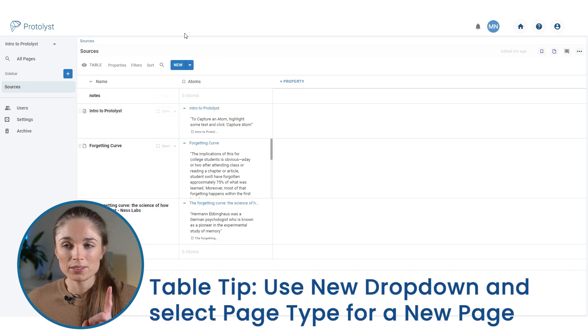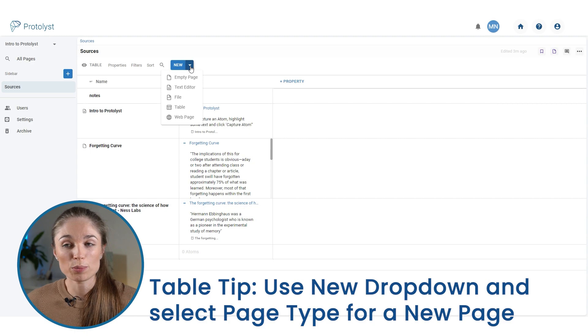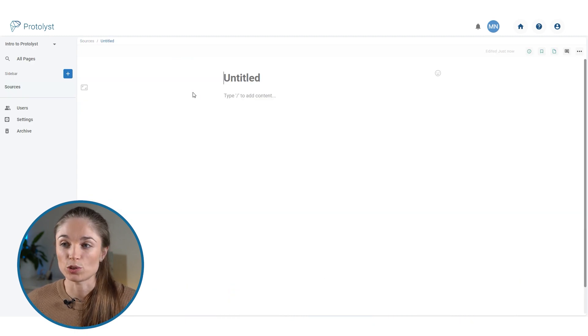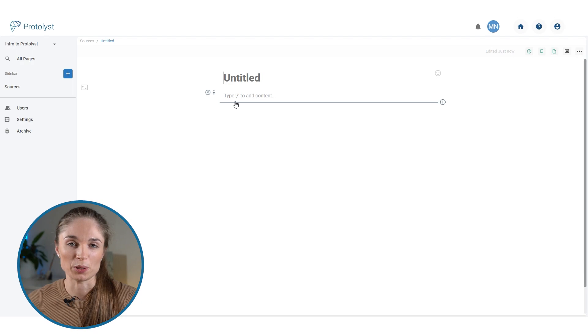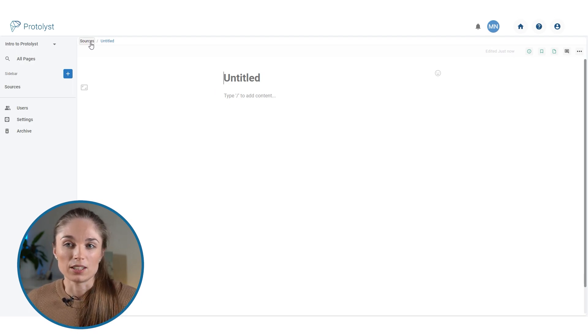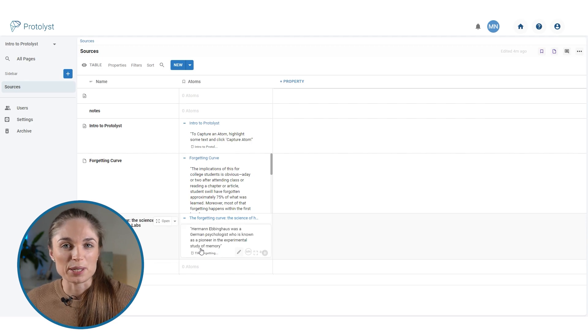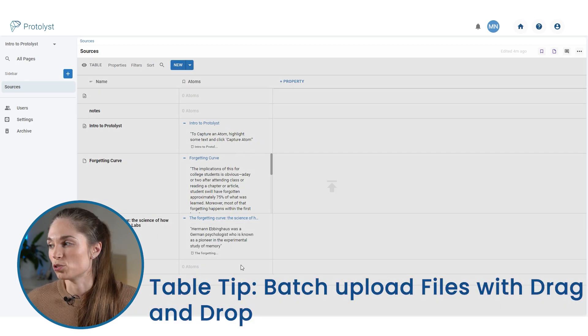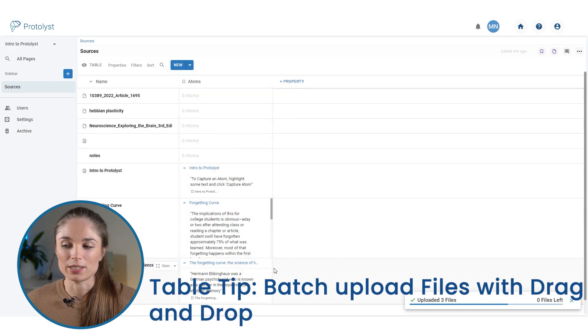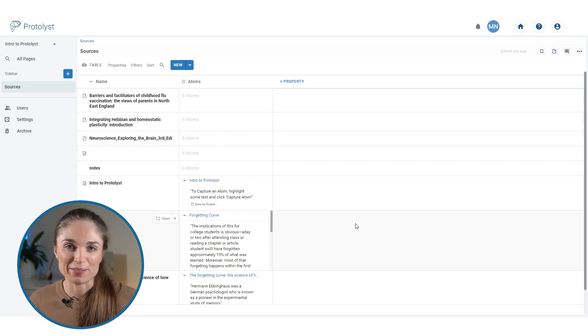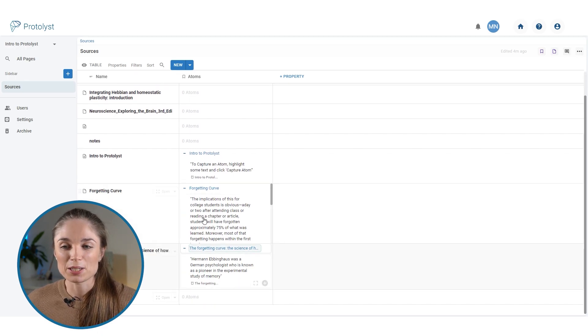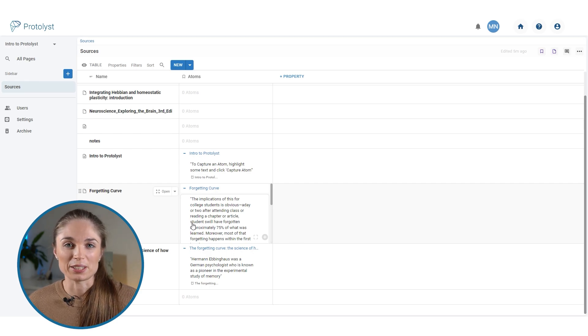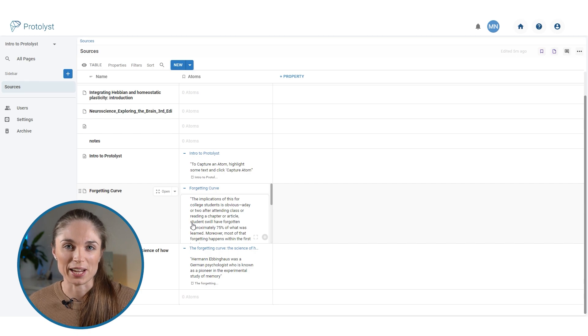Table tip one: you can add a particular type of page by using this drop down menu next to the new, so you could quickly navigate straight into a text page to start typing your notes without needing to press those buttons to select the page type on setup and jump back into the sources page. And then table tip number two is that if you've got a load of files that you want to get into Protolyst, drag and drop the selection onto this table and it will upload them all at once. So ignoring some of the rows that I added that don't have any atoms, we've now got a collection of atoms from a few different sources that we can view in this table.